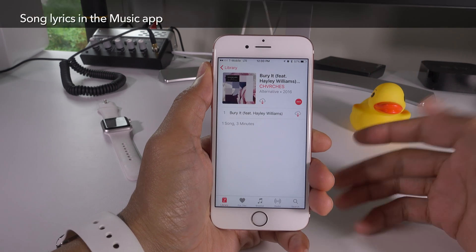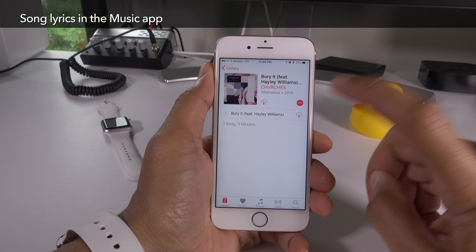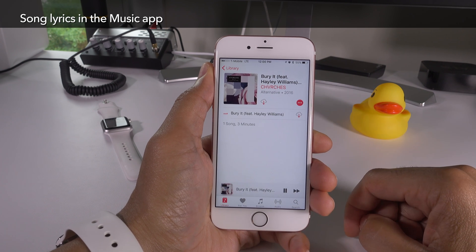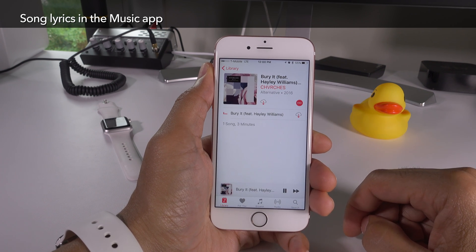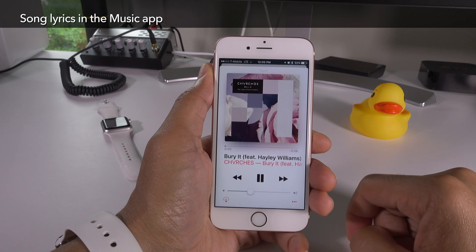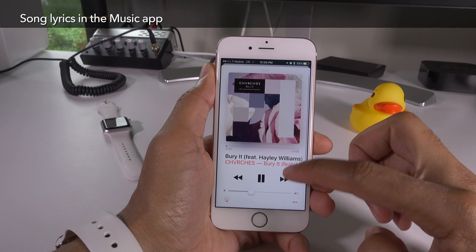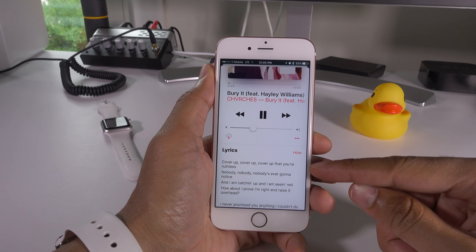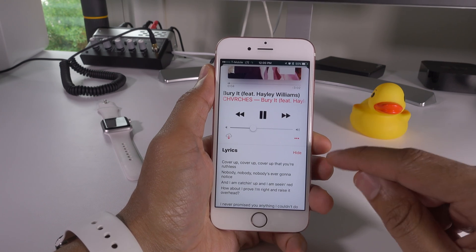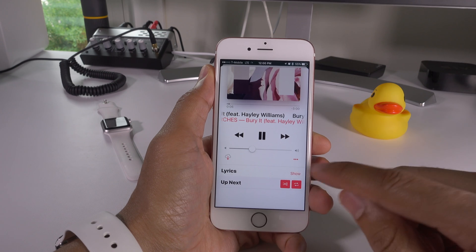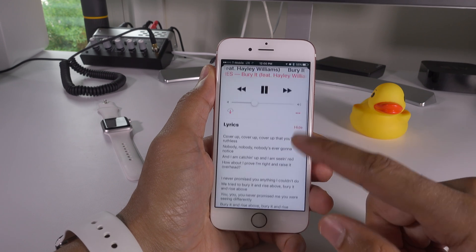In our last video I did mention briefly that lyrics are now in the Music app, but I wasn't able to show you — so now I'm going to show you. Just open up the now playing interface and swipe up and there are the lyrics. You can hide or show them right there on the fly.